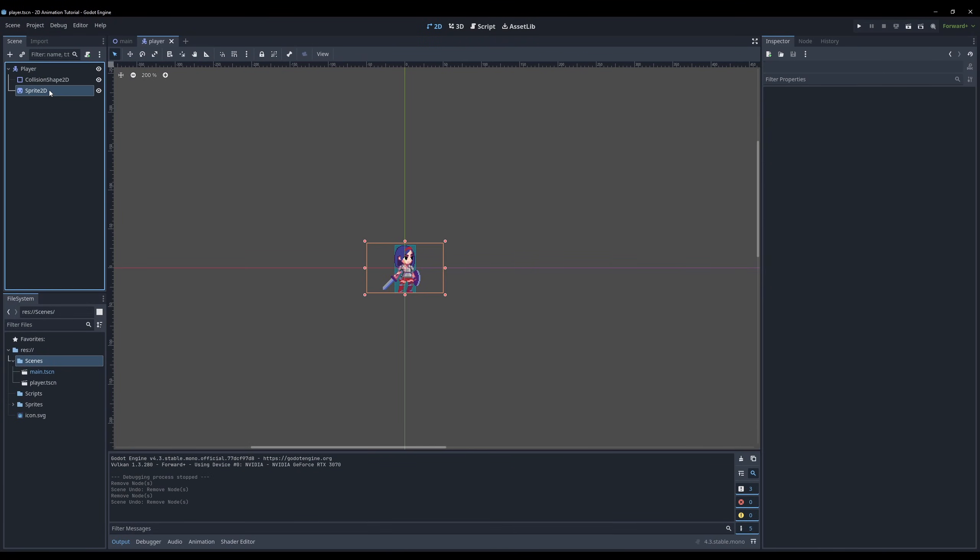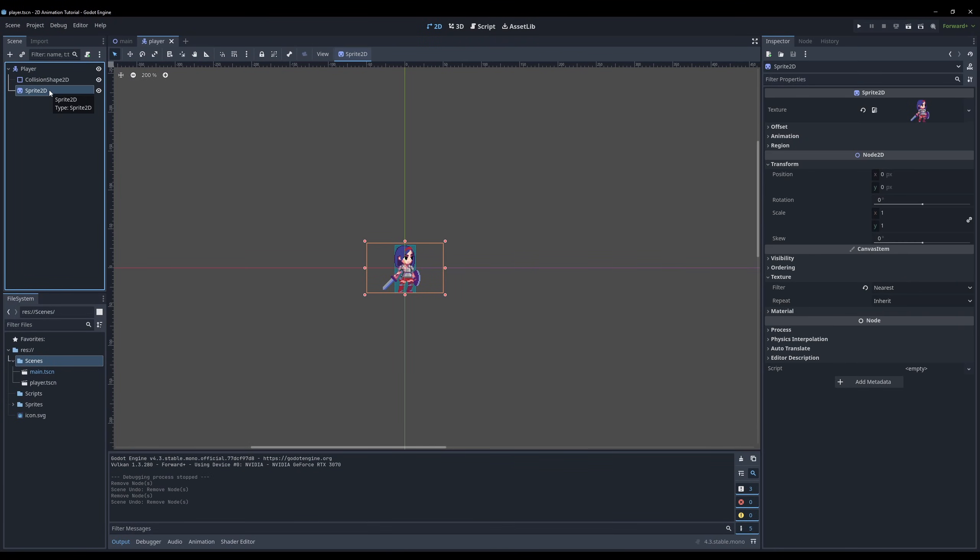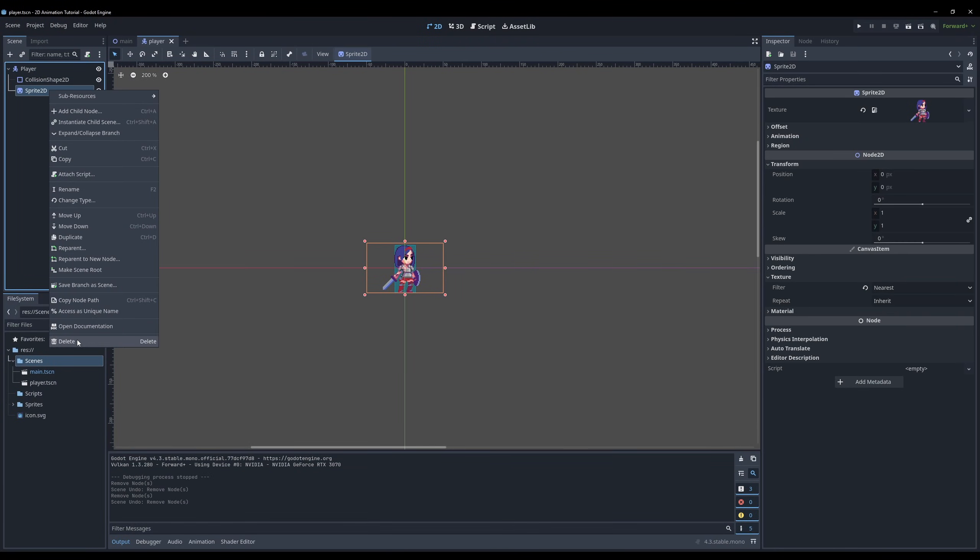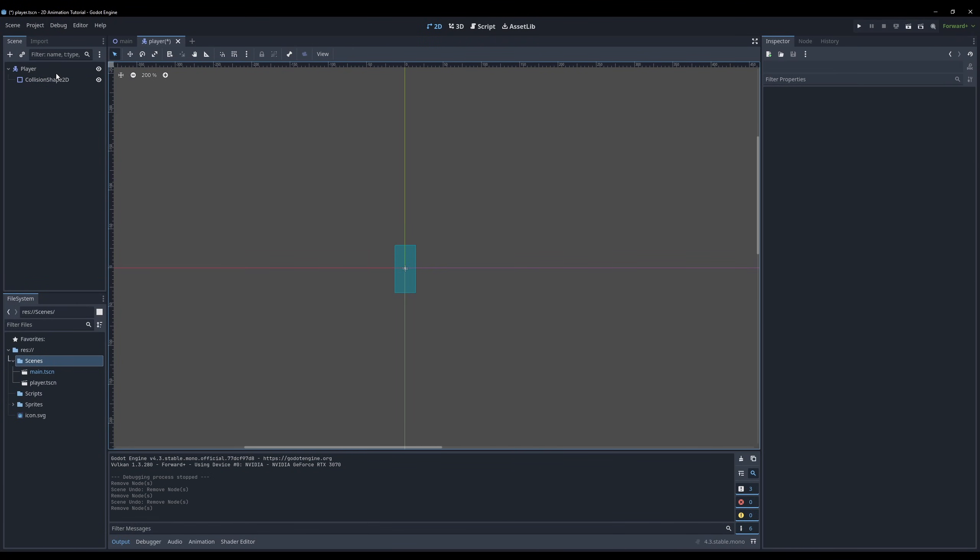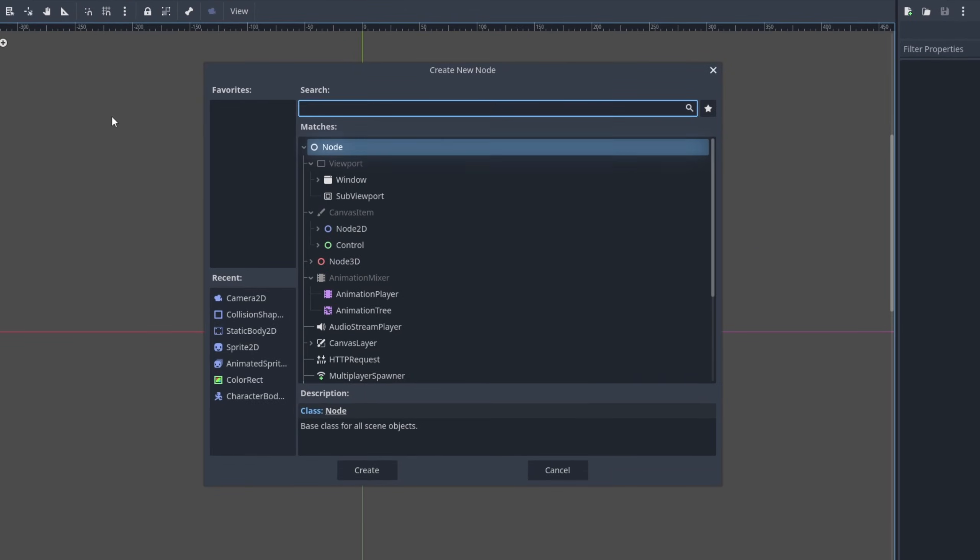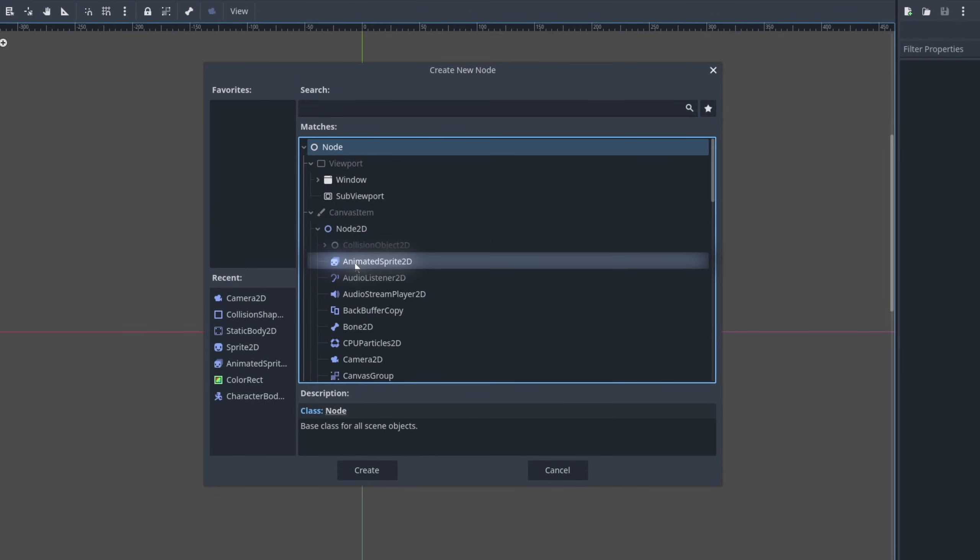Instead of the normal sprite node we will use the animated sprite node. So let's replace the normal sprite node by deleting it and then add the new animated sprite node to our player.